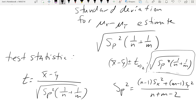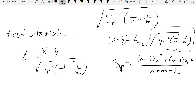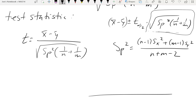Using t-dot-inverse with probability 0.05 and 18 degrees of freedom gives us negative 1.734. Since this is a left-tailed test, we reject if the test statistic is less than negative 1.734.